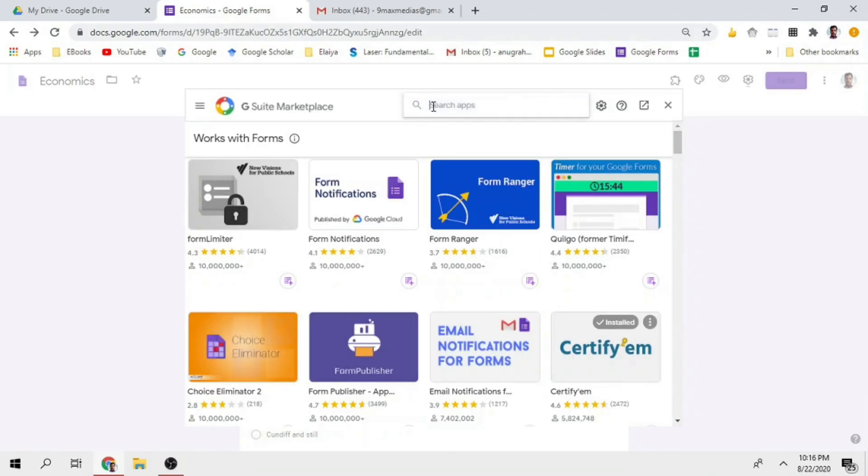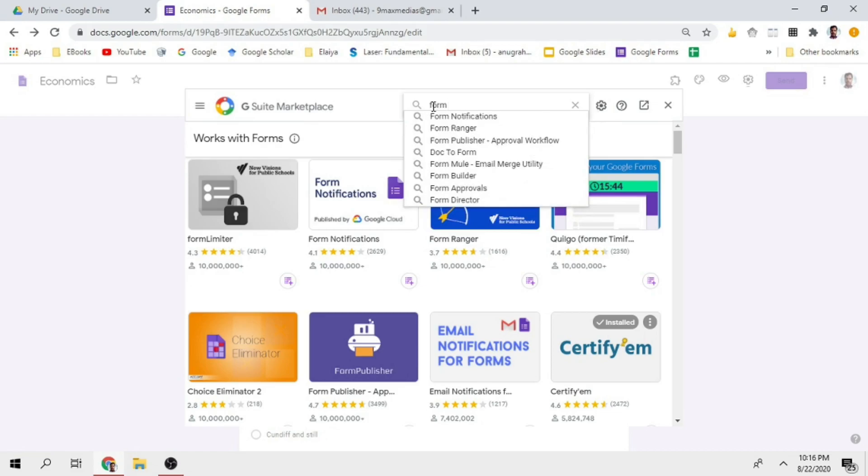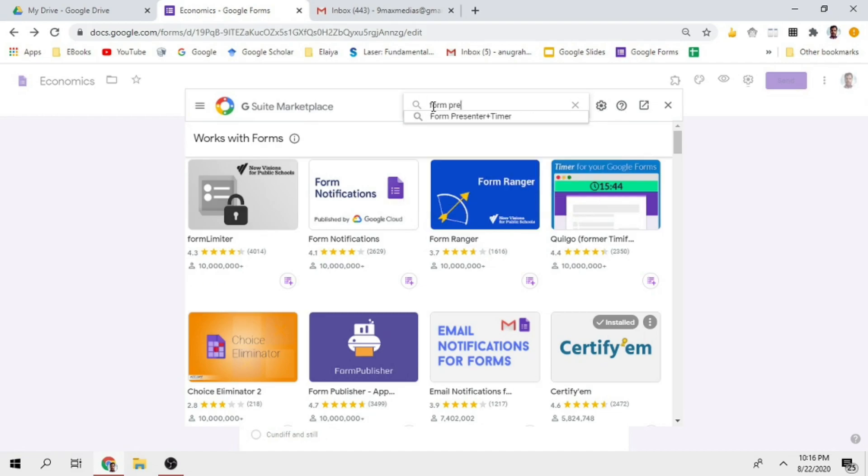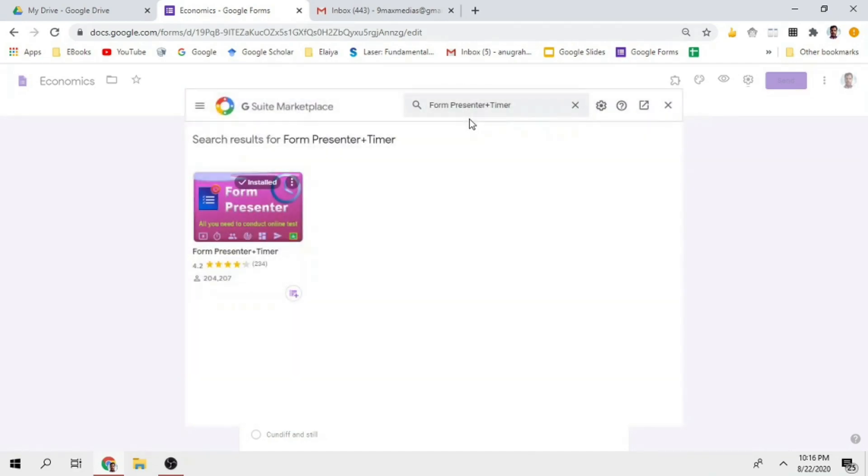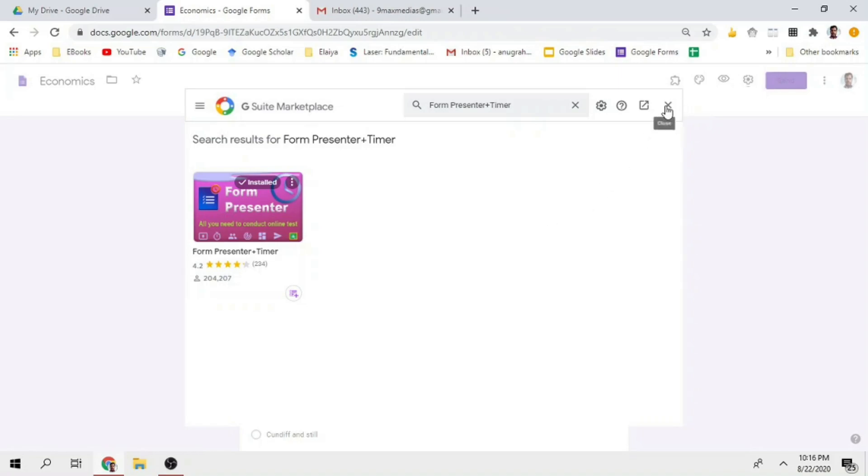There is a Form Presenter option. There are a lot of free apps in the add-ons. If you are user friendly, you can see the Form Presenter. I am sharing my experience with you. In the Form Presenter, you can install it. I am going to install it.